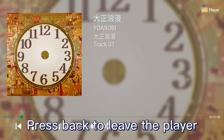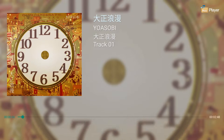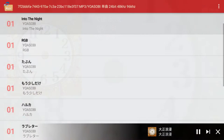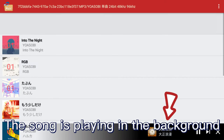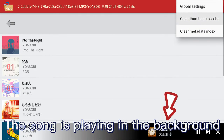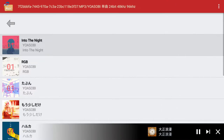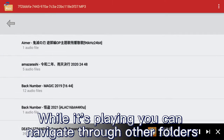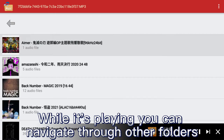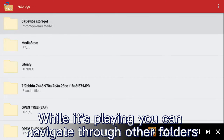You can open the menu file browser to select other songs to play. Press back to leave the player — the song continues playing in the background while you navigate through other folders.